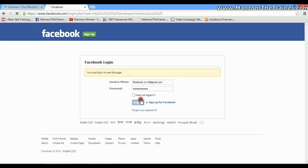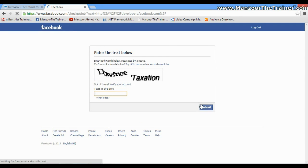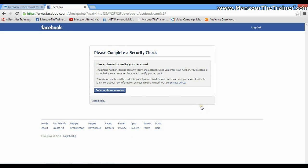It is going to verify the account as I'm going to use this for the first time. I'll say Continue, write down this text, and Submit.